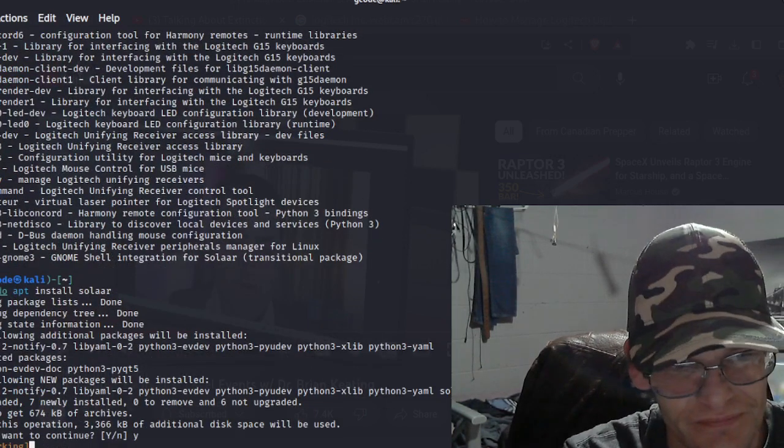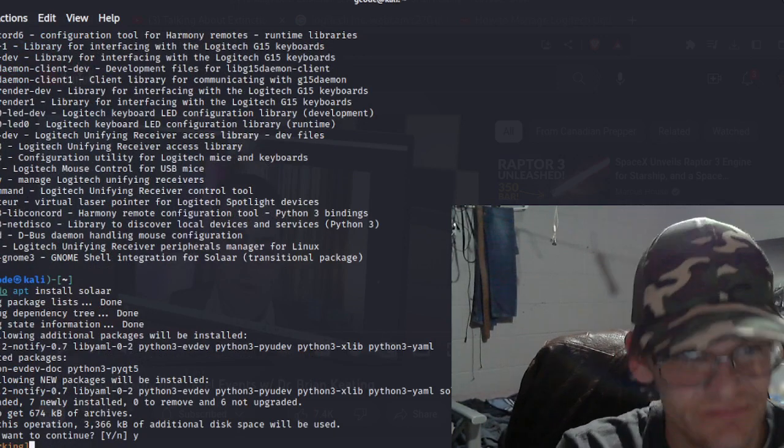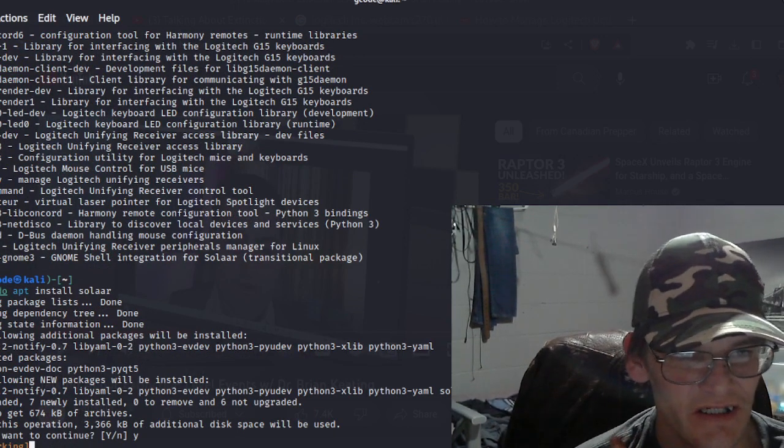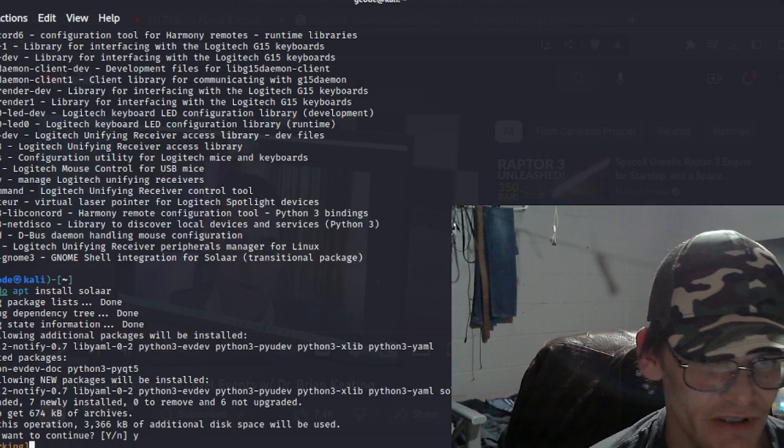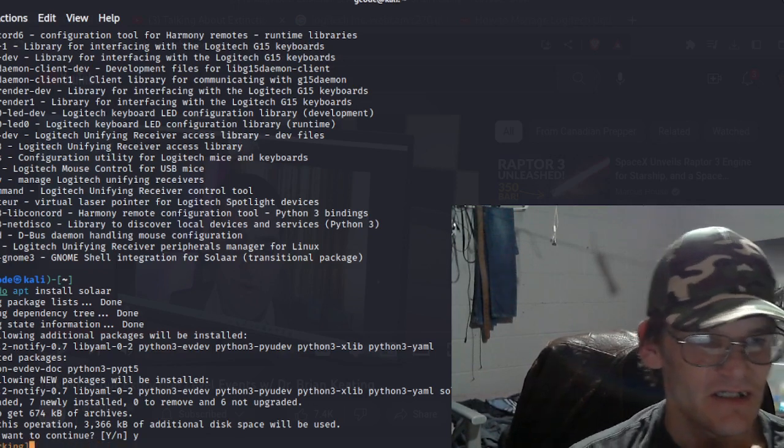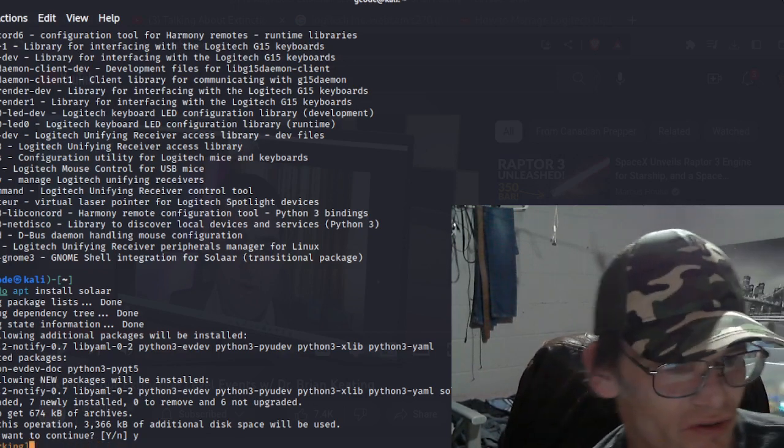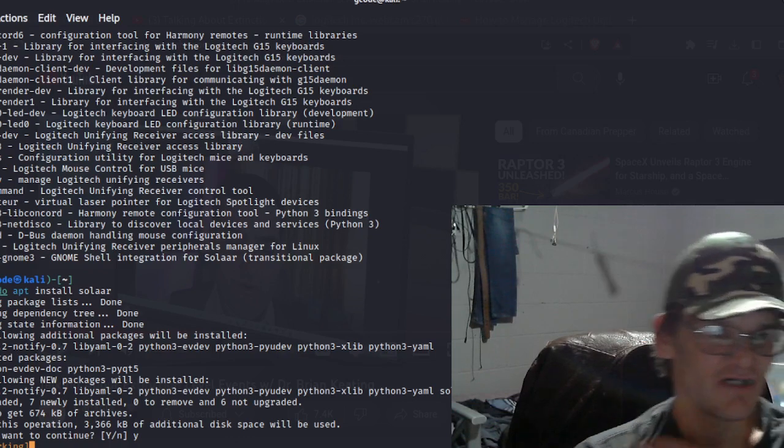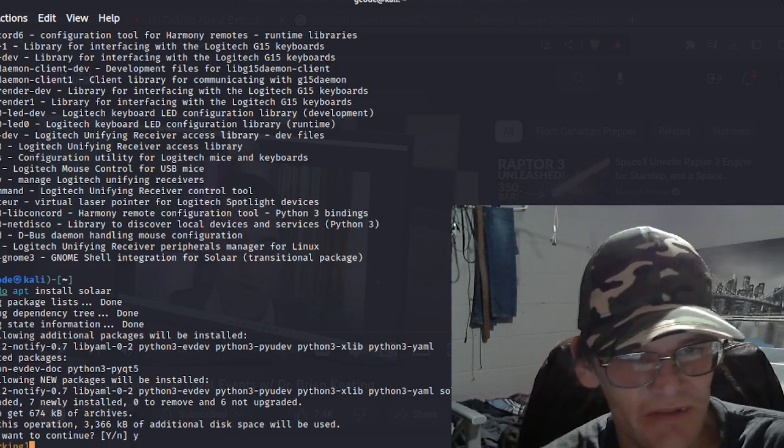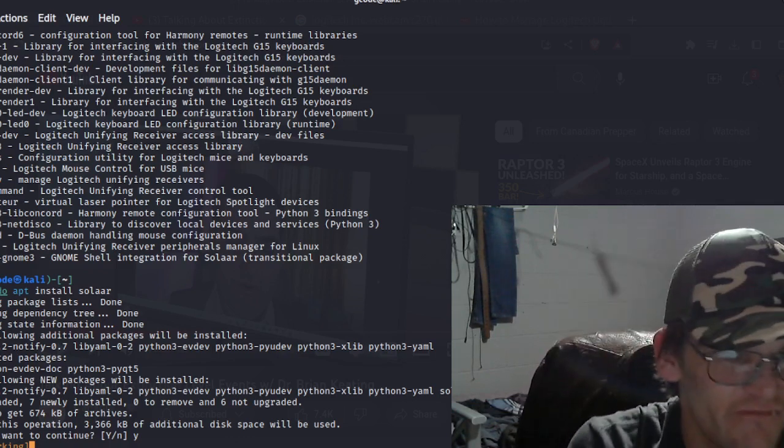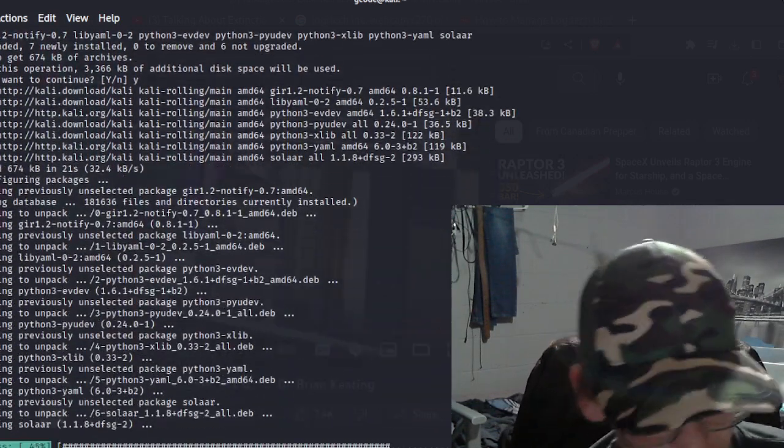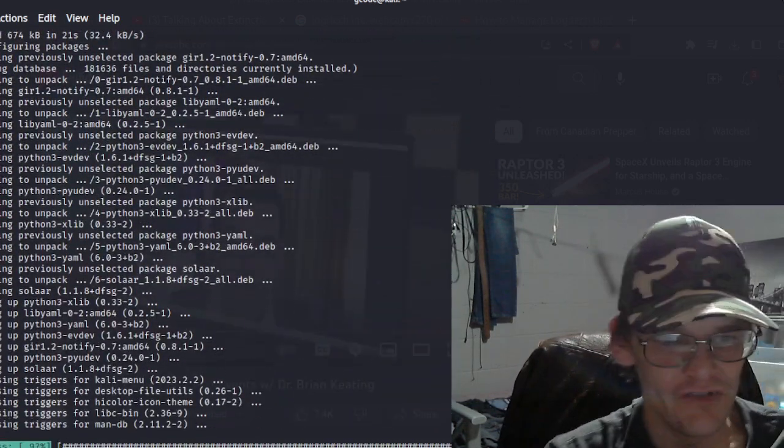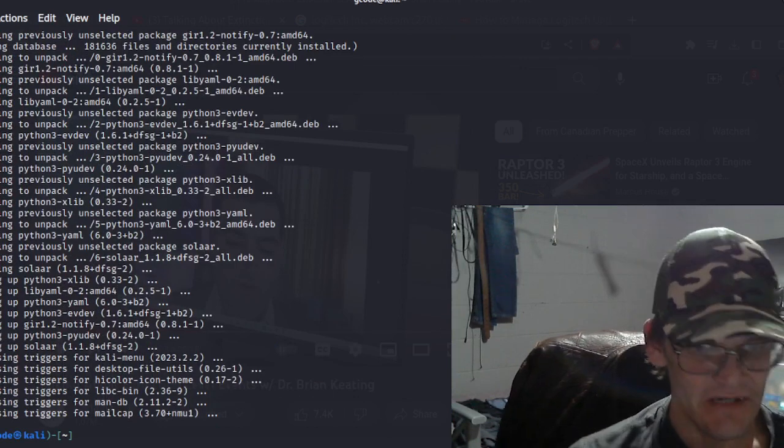And there are other programs you can use to also do this, like libludev - Logitech unifying receiver access library dev files, Logitech keyboard LED configurations. We can do all that, so here we go.